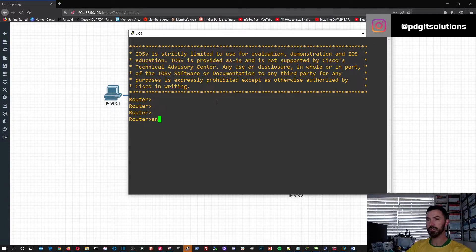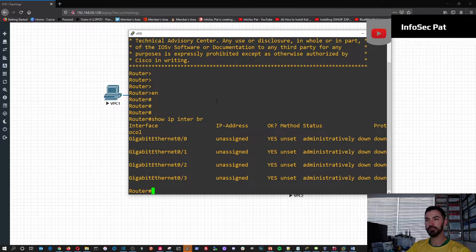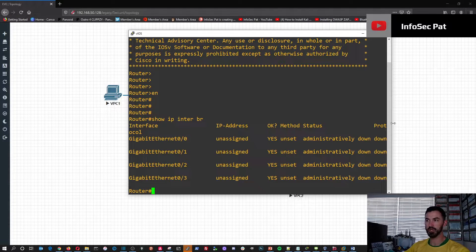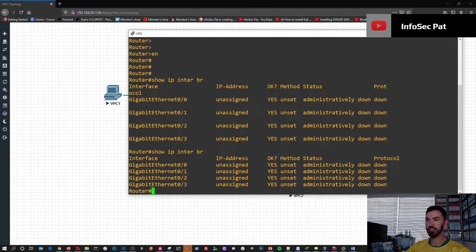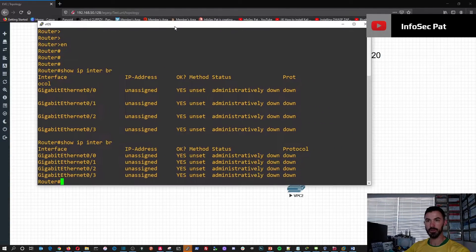So let's do an enable here. Let's do show IP interface brief — first things first, let's make sure there's no IP configuration before we make any changes. All right, perfect. So the router is good.